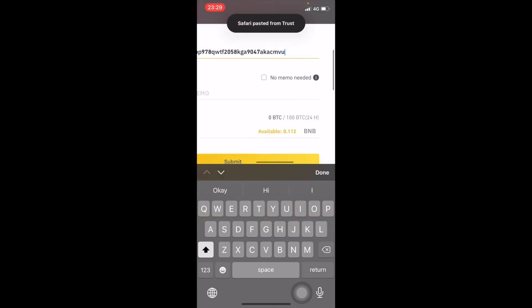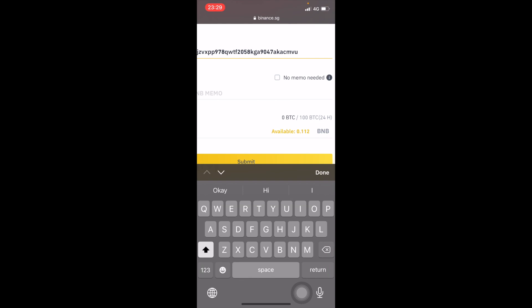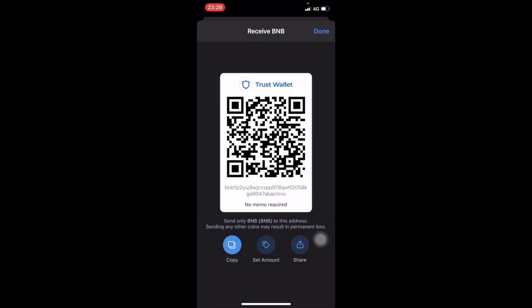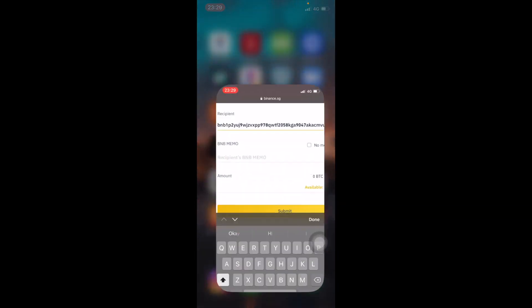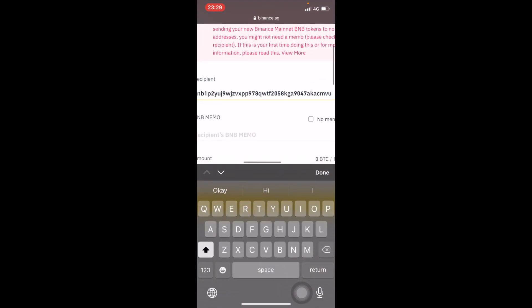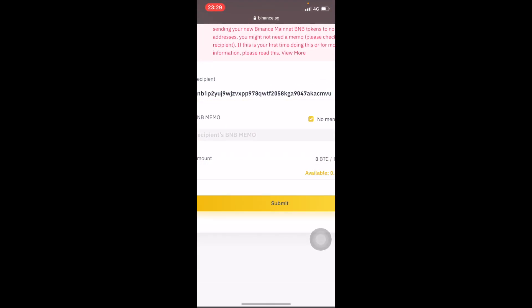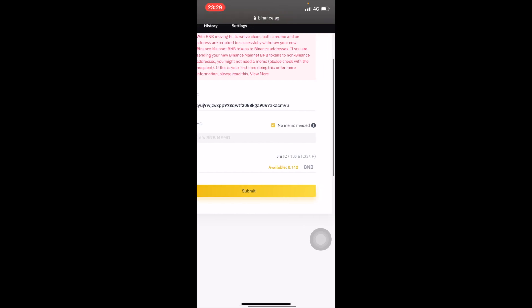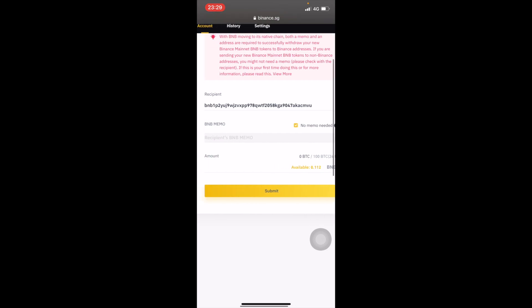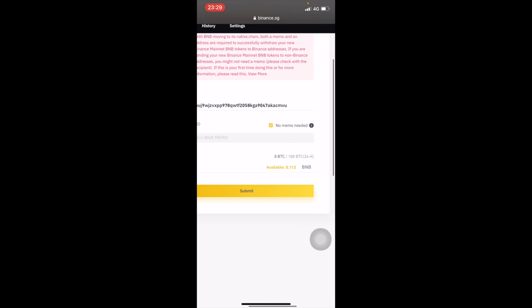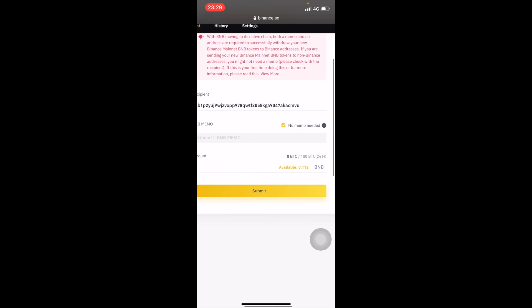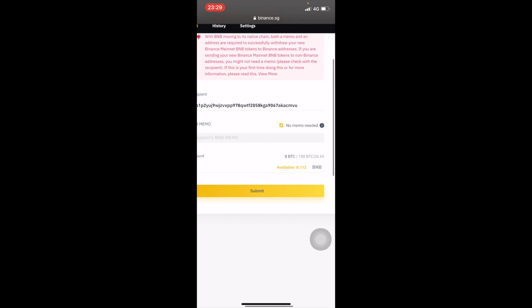Copy the code, go to Binance and paste the code there. Go and check whether memo is needed. It says no memo needed, so click on no memo needed. Just check for you if it says that. If it does then click there. If it doesn't then you gotta key in the address of the memo.